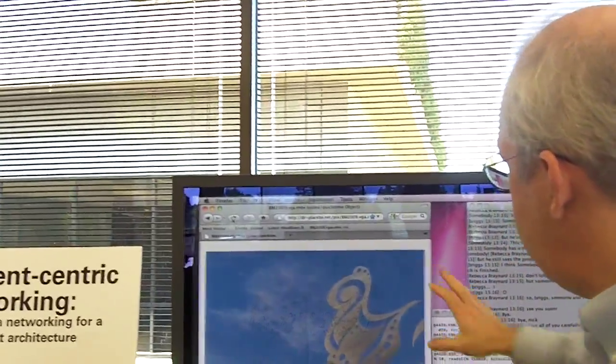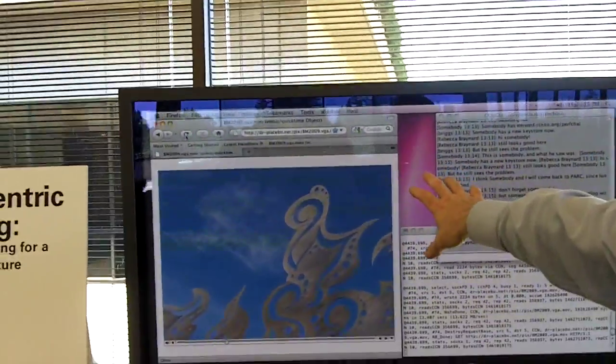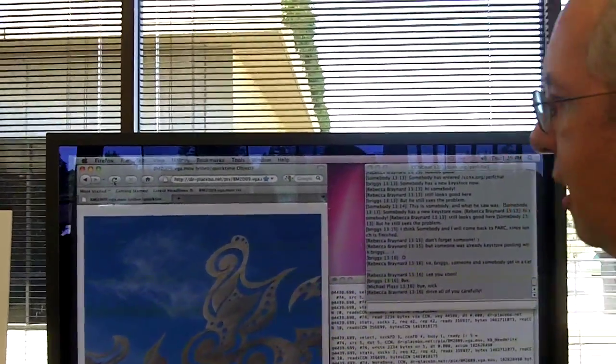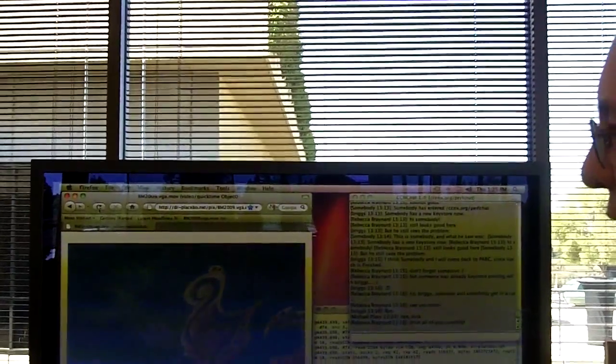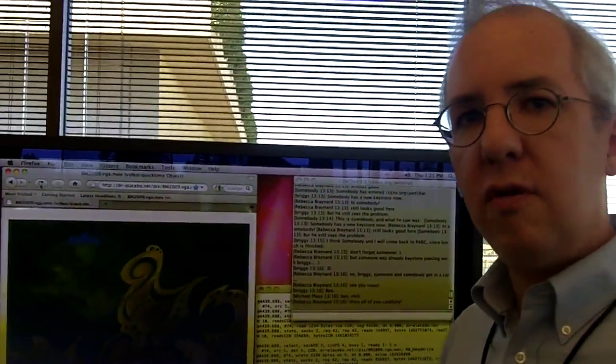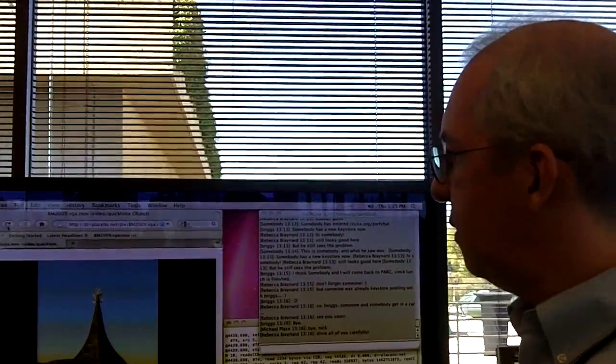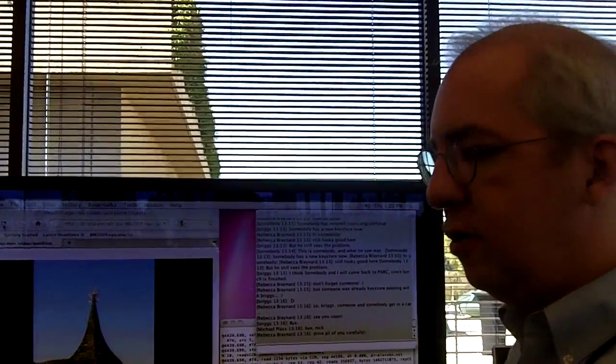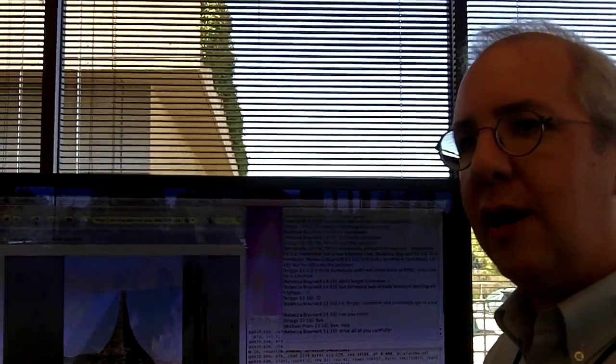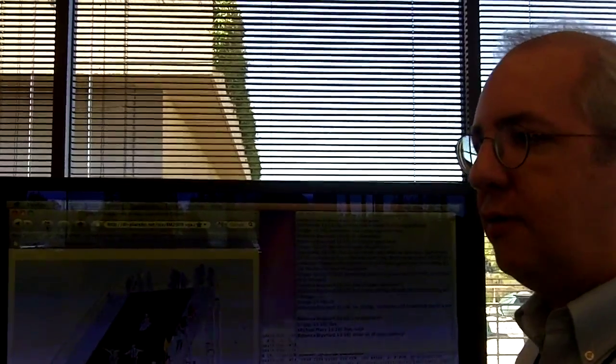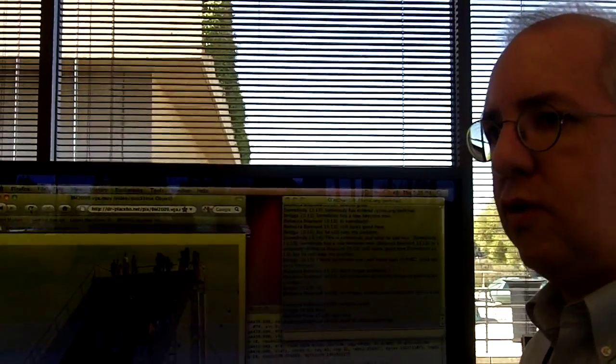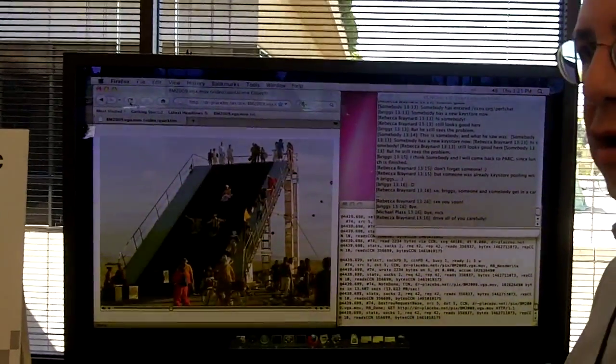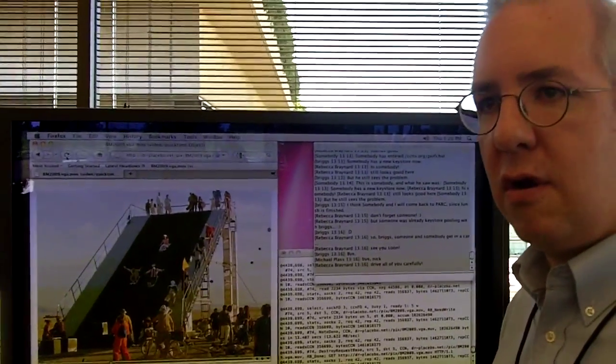What we have here is a standard Firefox that's playing a video, and the Firefox is connected to a proxy, which happens to be local. That proxy is taking those actual content requests and using the CCN protocol to actually retrieve the content. You can think of this as a sort of scenario where inside the network of an enterprise or carrier, you might have CCN deployed.